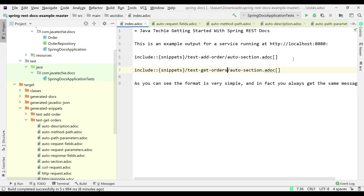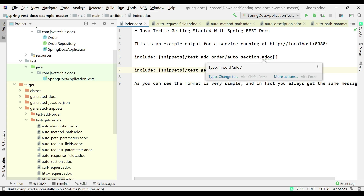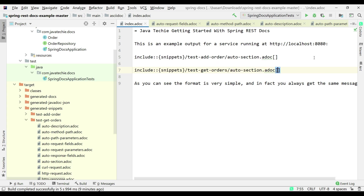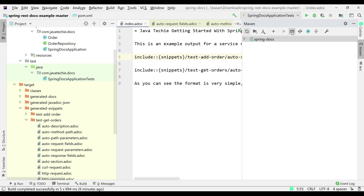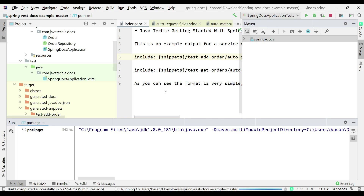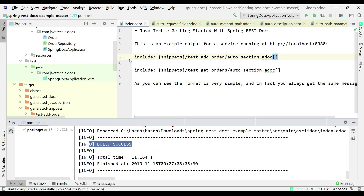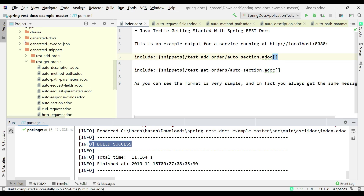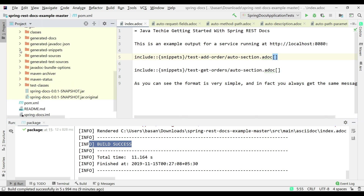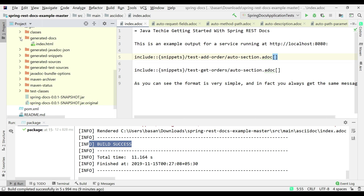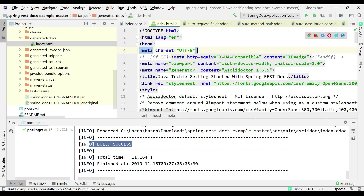Now that we've given the snippet .adoc references in the index.adoc, running Maven package or Maven clean install will convert this .adoc file to an HTML file. Let's run Maven package. The build is successful. Go to the target folder and you'll find a folder called generate-docs, and inside it the index.html file. Let me open it in the browser using Google Chrome.